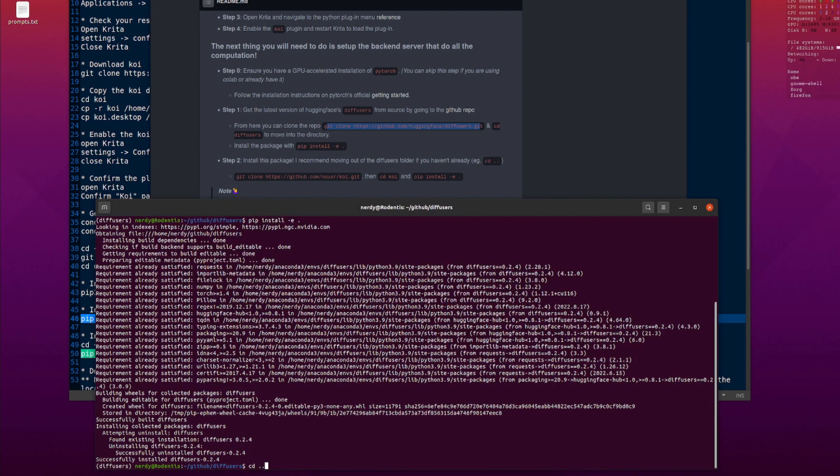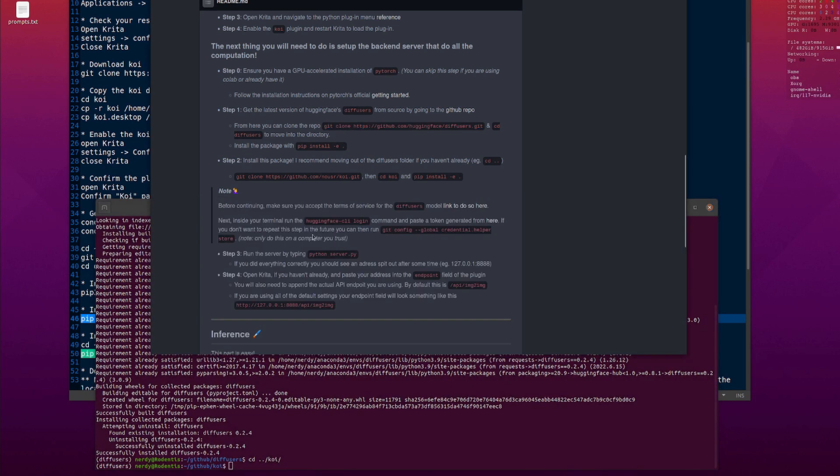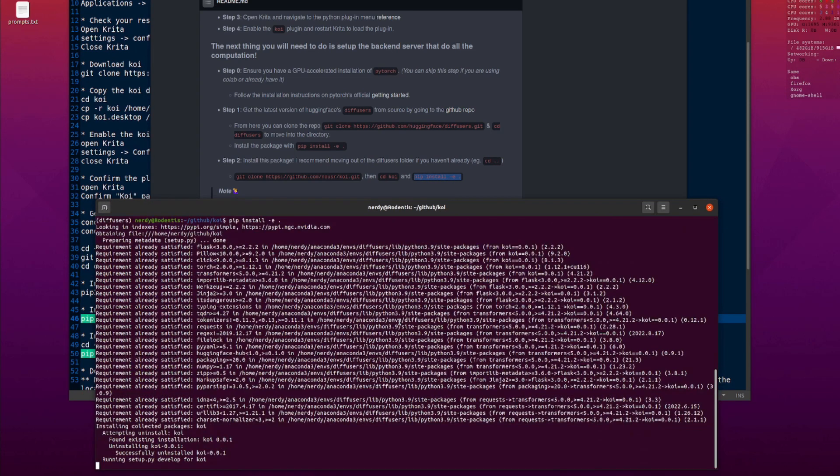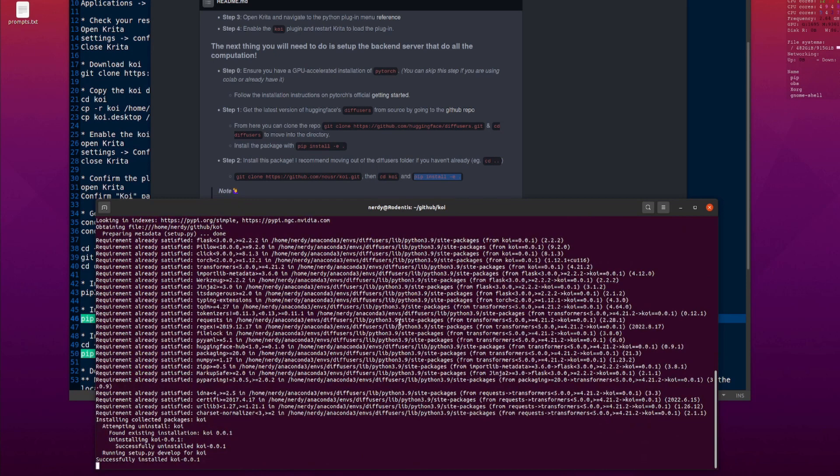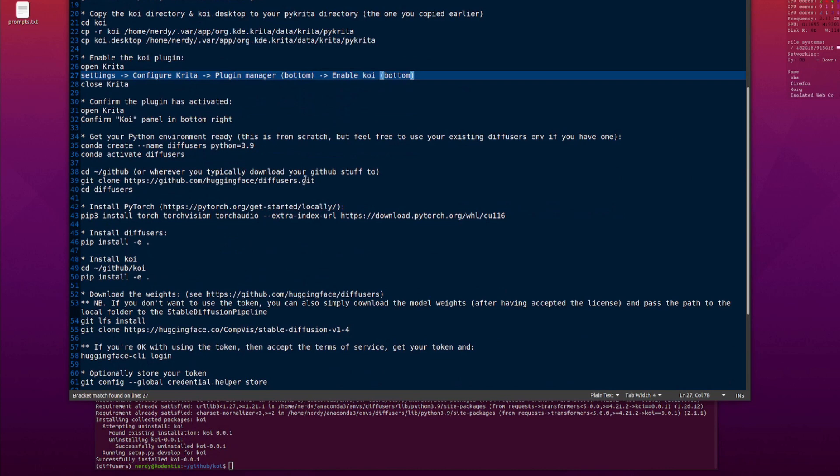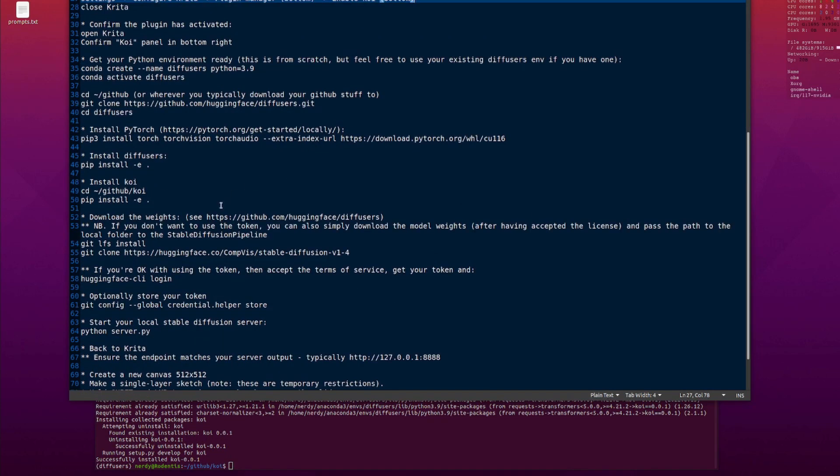So we've installed PyTorch, we've installed Diffusers. So next we want to go to Koi. So I'll go back to my Koi directory and we run exactly the same thing again. Pip install minus E dot. So now I've installed PyTorch, I've installed Diffusers and I've just installed Koi.